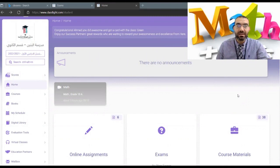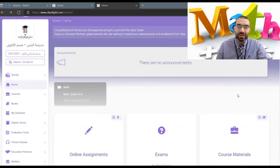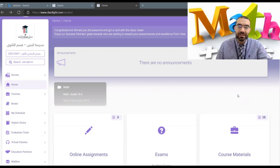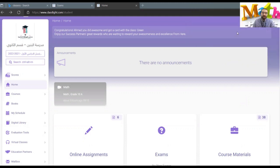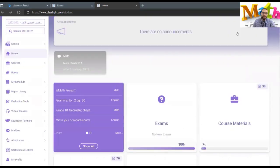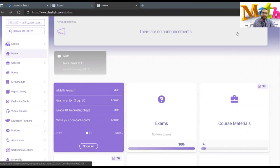This is how you can submit your math projects to the online assignment. Once you enter your home page, go to the online assignment. You'll find the math project. If you couldn't find the math project, you can press show all.